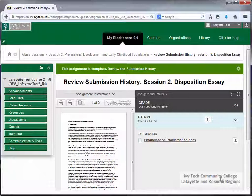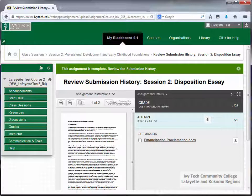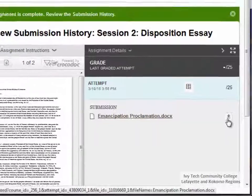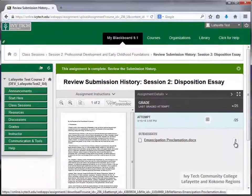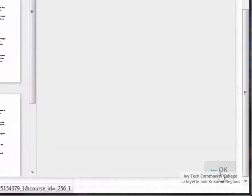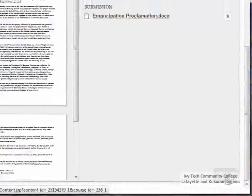The next page you see will be your submission history. Check to make sure your paper appears in the window. You'll also want to click the Download button to download your file and make sure that it can be opened. Scroll down and click OK to return to the class session.